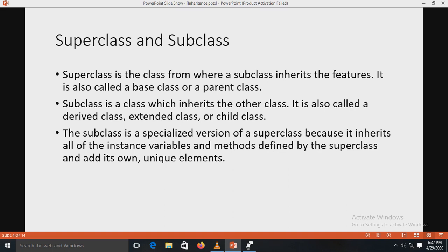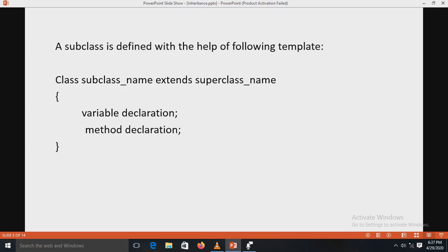In Java terminology, the class that is inherited is called a super class, and the class that does the inheriting is called a subclass or derived class. Therefore, the subclass is a specialized version of the super class. A subclass is defined using the following template: class SubclassName extends SuperclassName.